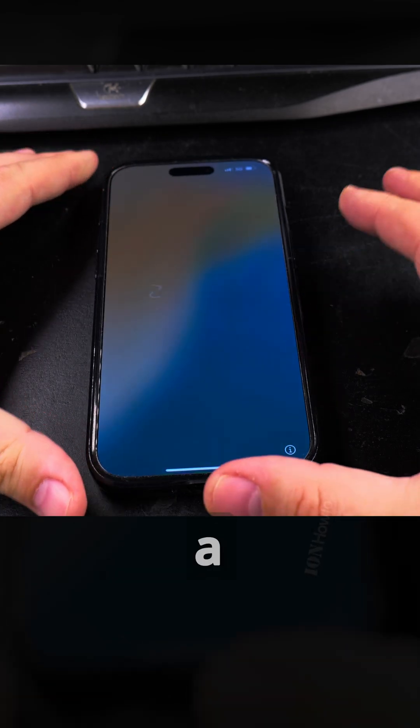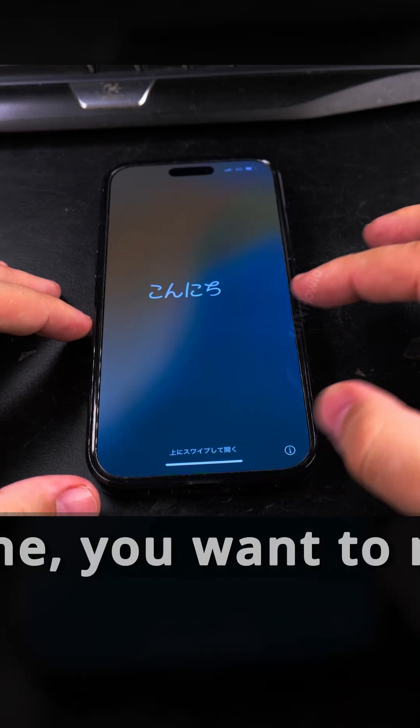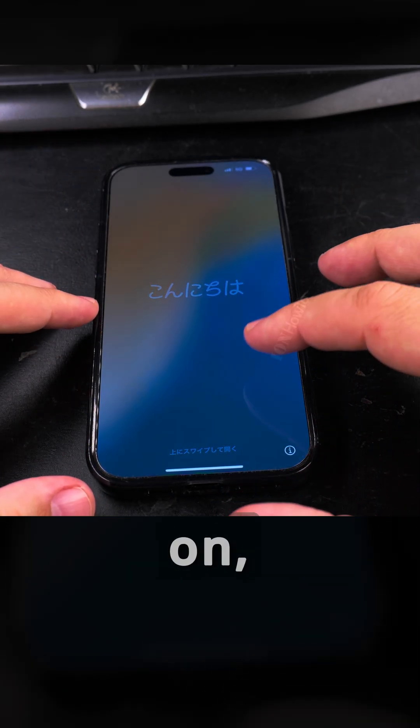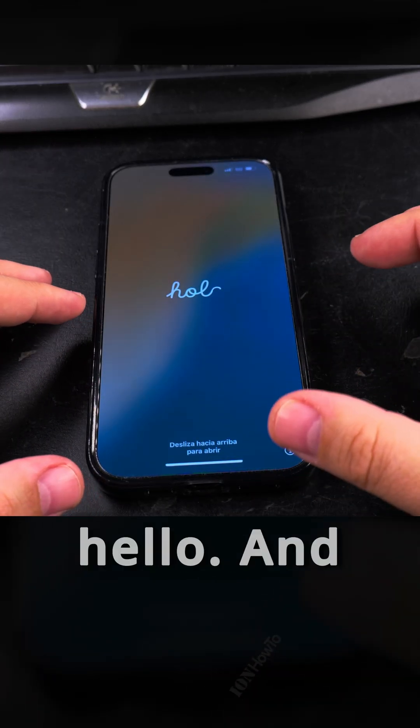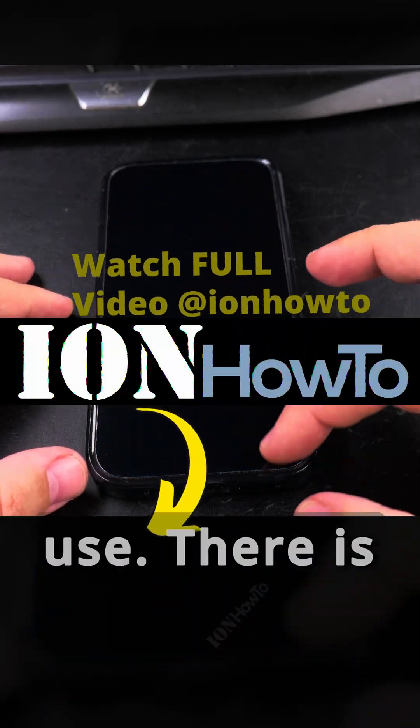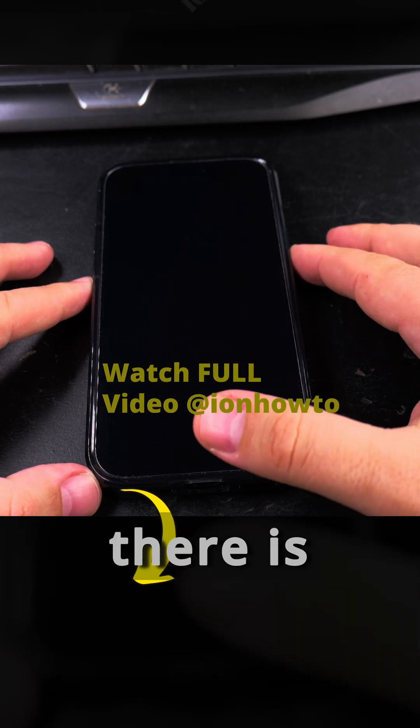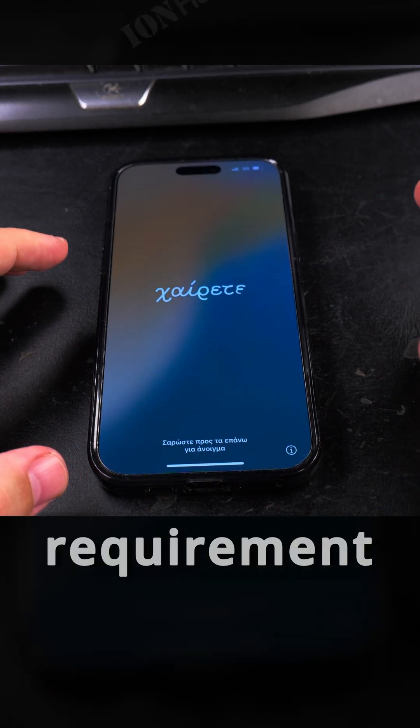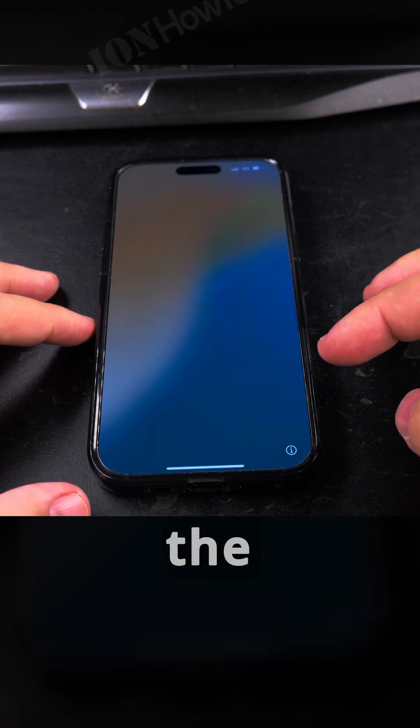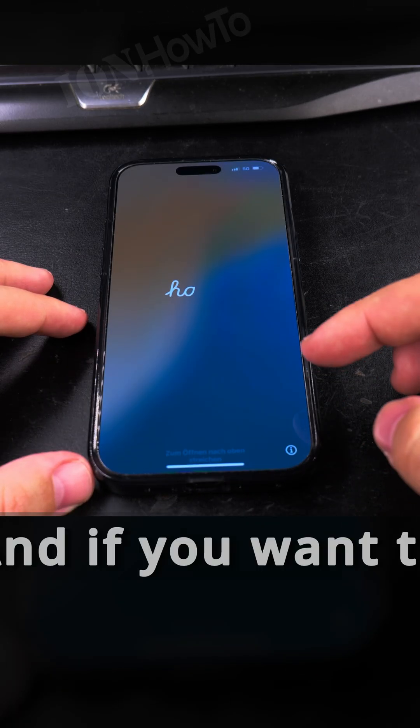Actually, when you buy a used iPhone, you want to make sure that when you turn the phone on it's greeting you with the hello. That means it's ready to use. There is no iCloud lock. There is no requirement to plug in the phone somewhere.